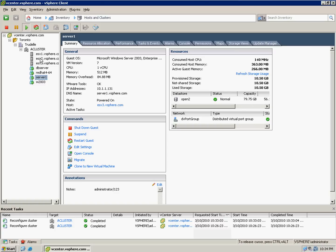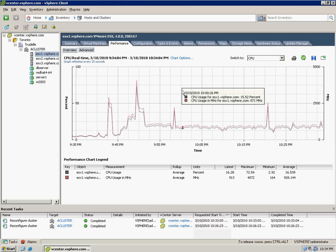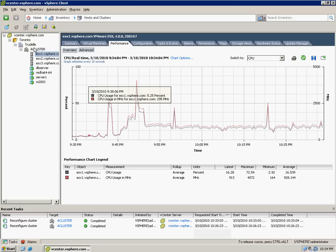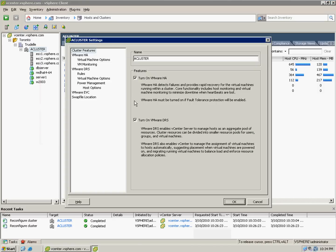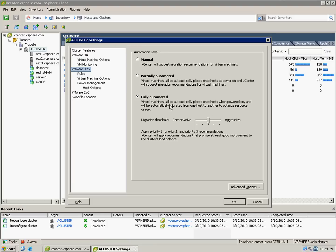If we check ESX1, it's still performing well. There are about two servers. So let's move all of them. But before moving them, let's see first the characteristics of DRS. It's fully automated. So what we can do for now is just do it manually, so that we can see it on the background. And there's no rule yet.